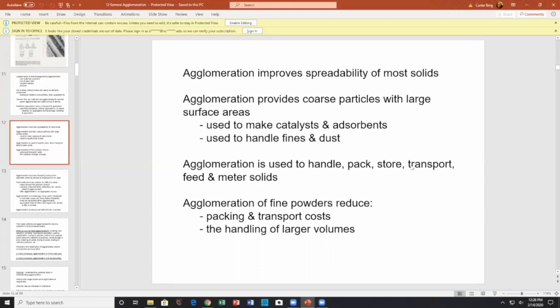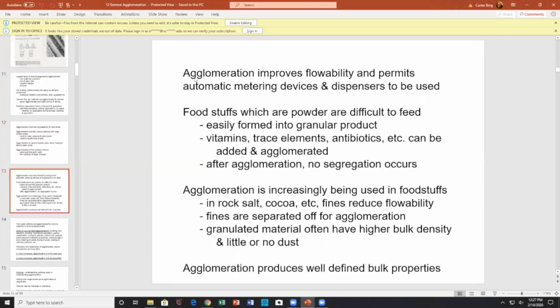Agglomeration is used to handle, pack, store, transport, feed, and meter solids. Agglomeration of fine particles reduces transporting costs and packing costs, allowing handling of larger volumes. Agglomeration improves flowability and allows automatic metering and dispersing to be used.